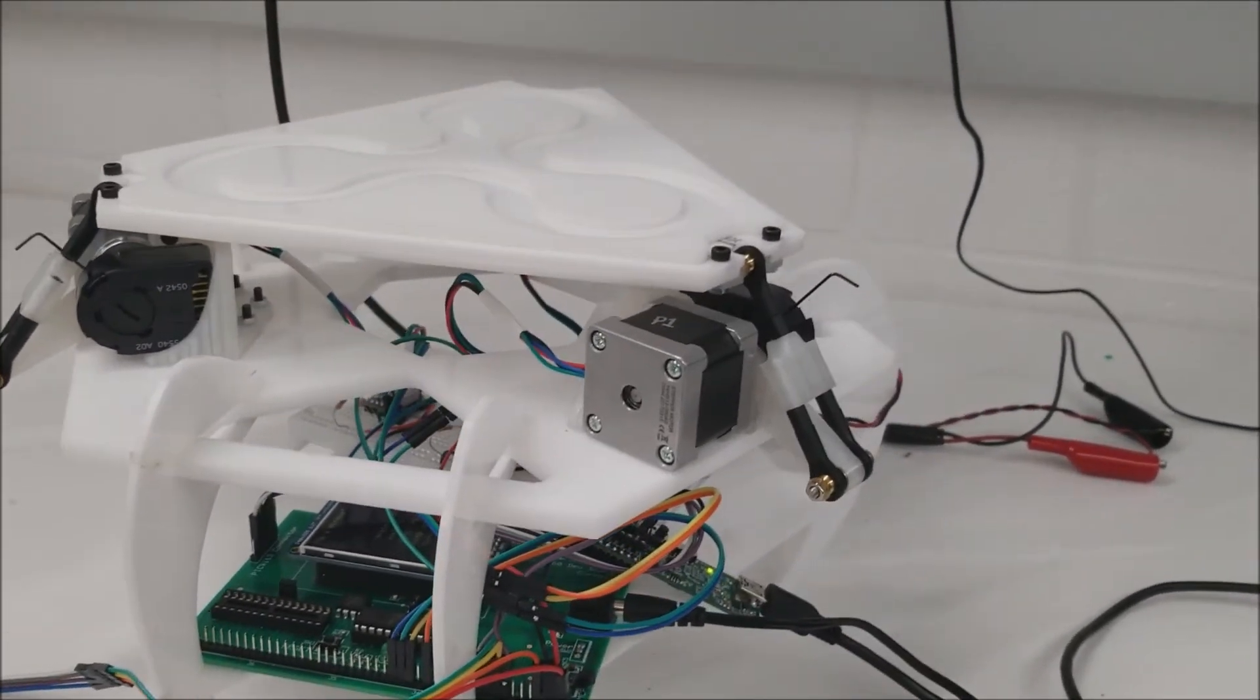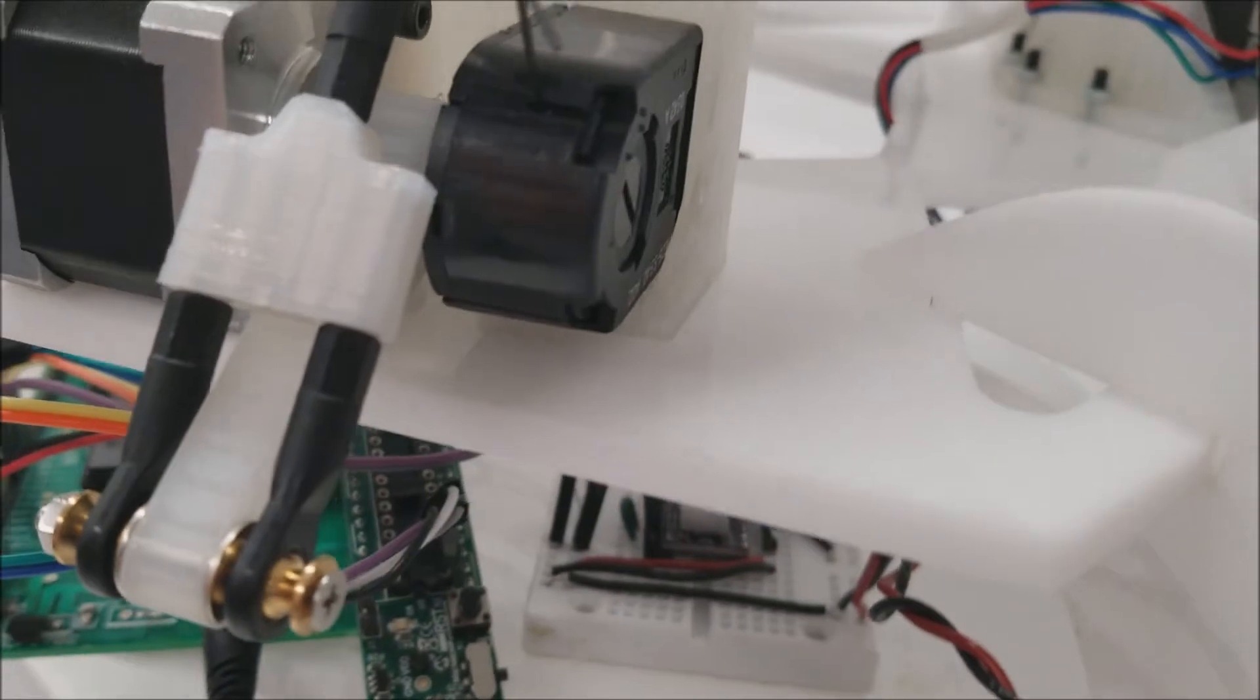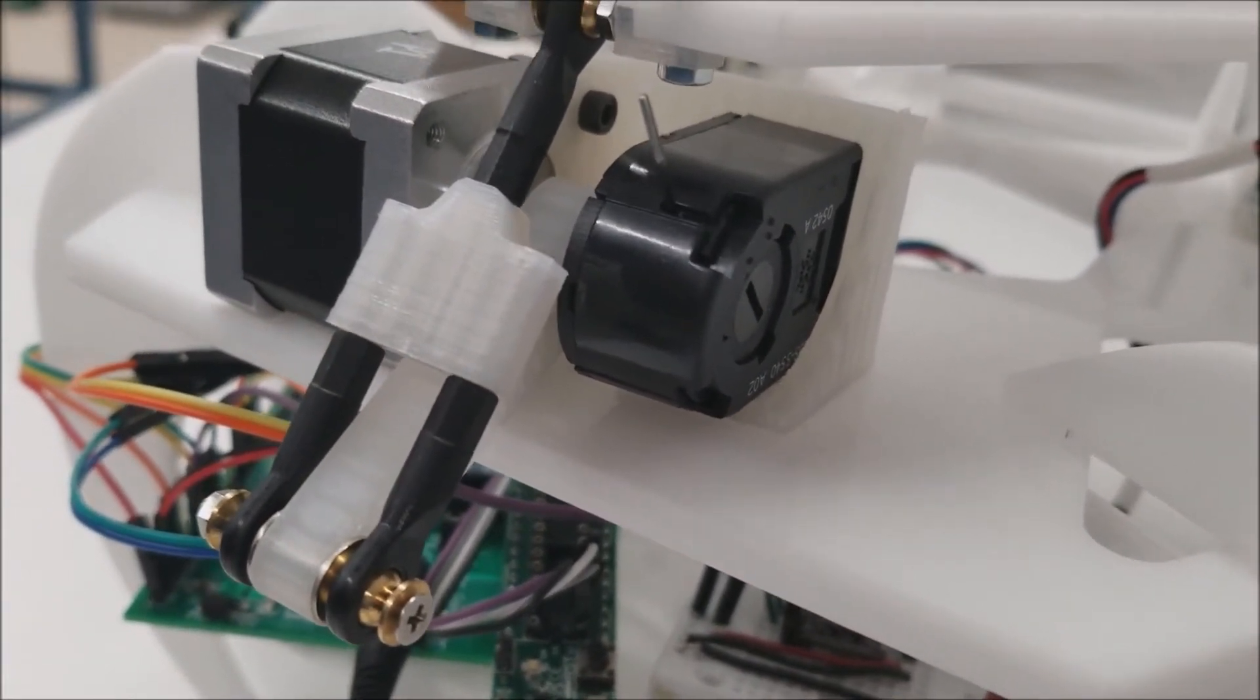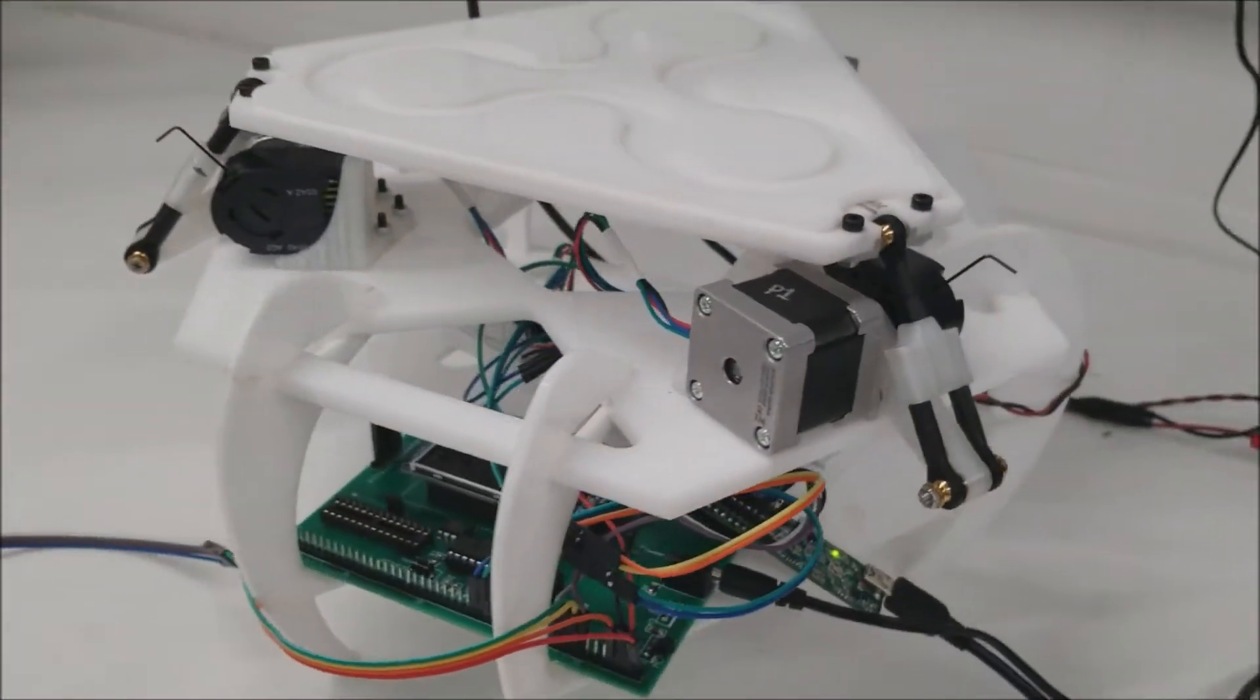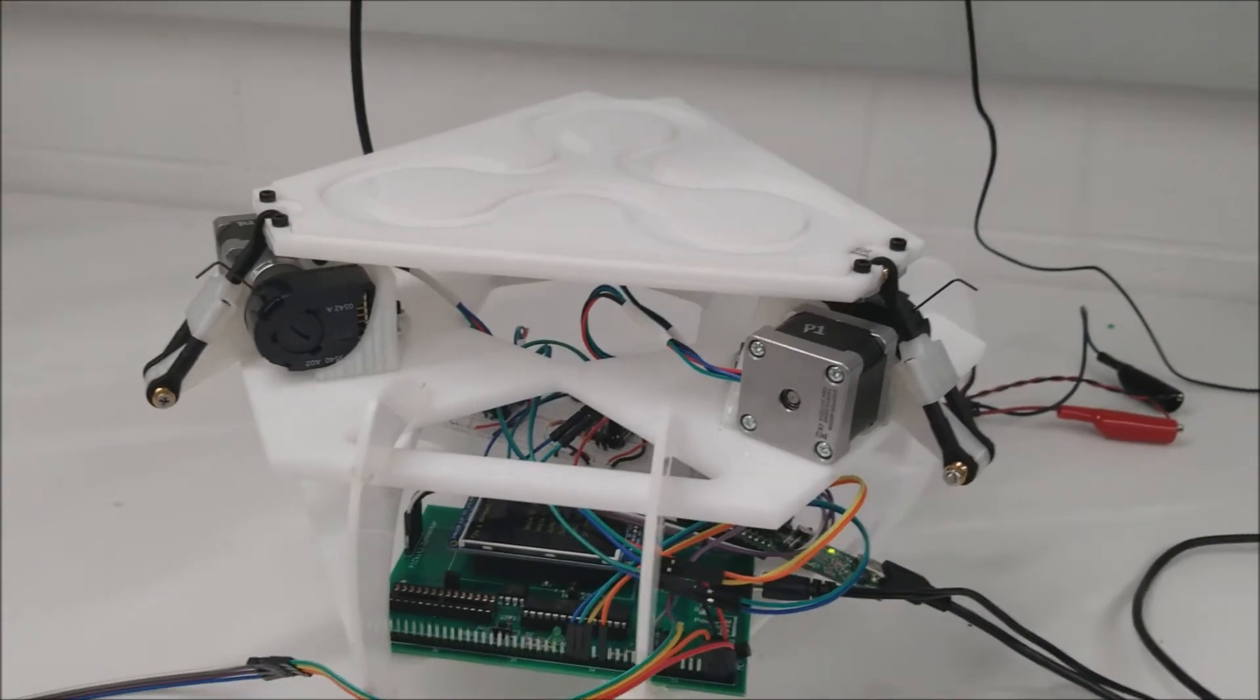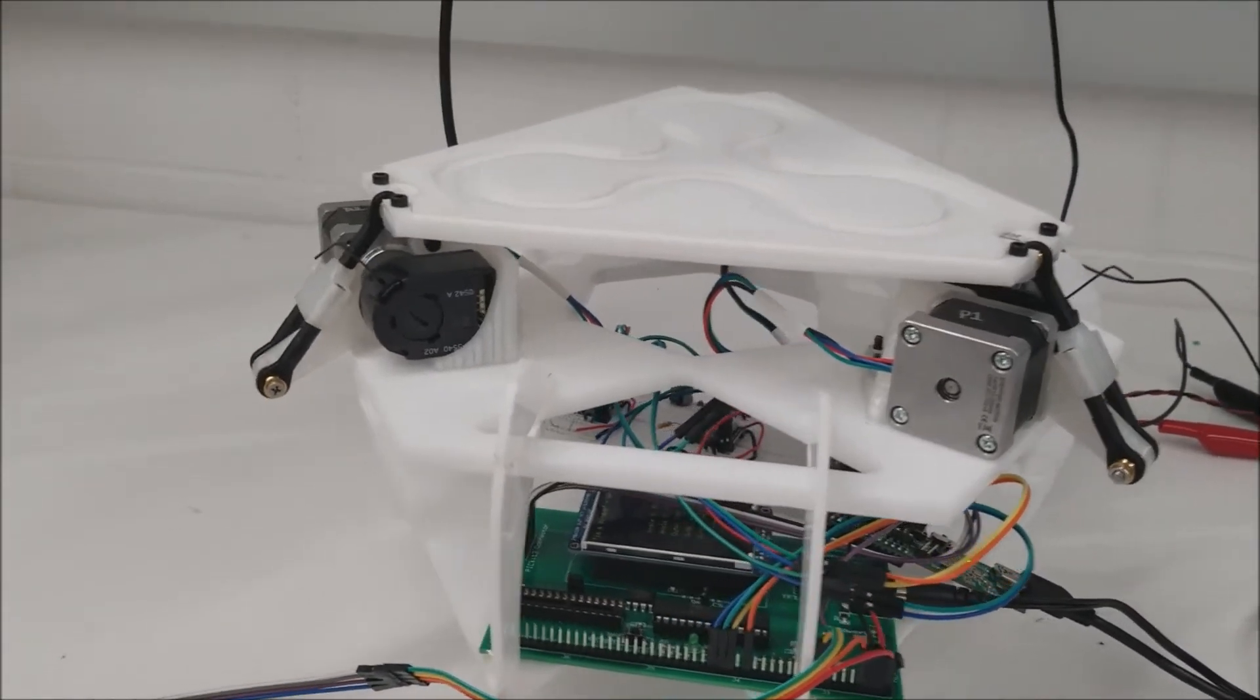Those are the drivers for each of the steppers. Then we've got these, I think it's called Avago encoders. These are optical encoders with extremely high precision. Unfortunately we did not get them working because we didn't have time, typical. But they're there and they look dope.